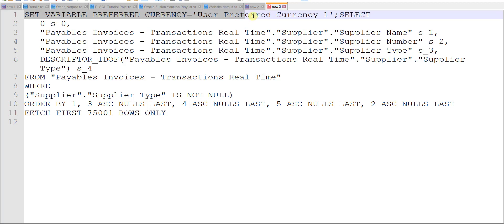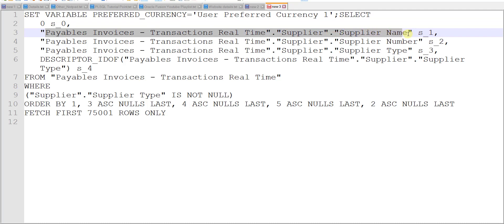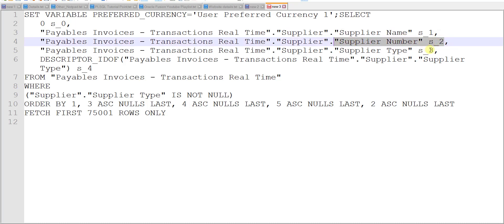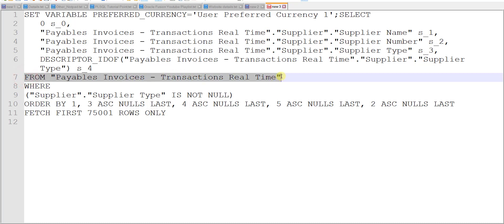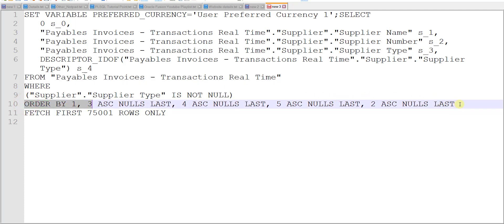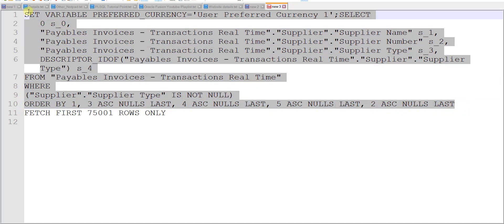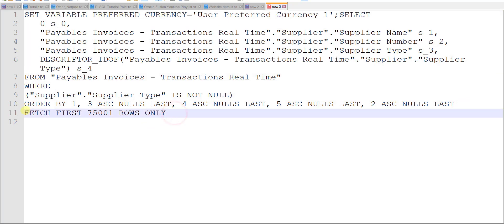In this query, there is a currency preference setting, then a SELECT statement. We have our first parameter — Supplier Name with alias S1, then Supplier Number with alias S2, then Supplier Type with alias S3. It also shows which analysis the data is taken from, along with WHERE conditions and an ORDER BY clause. We only need to keep the query up to the ORDER BY clause — the last line from FETCH to the end must be removed. This is the final query we'll use to build our data model.